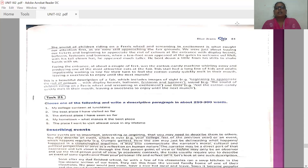This is a beautiful description of a fair which includes images of sight — beginning to appreciate the colors with the display boards, balloons, festoons, and banners — and sounds like the Ferris wheel and screaming of excitement, and taste. When you are describing places, you should be in a position to describe what you heard, what you see, what you taste, what you feel — all those things you need to mention, which is very important.